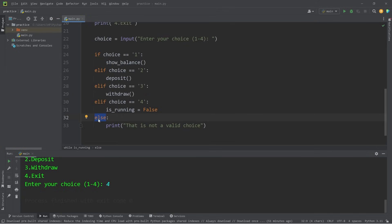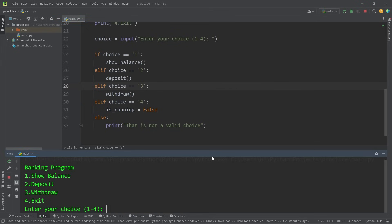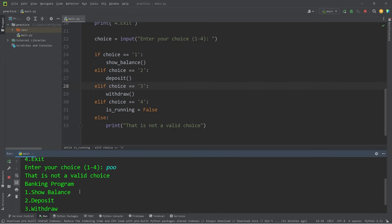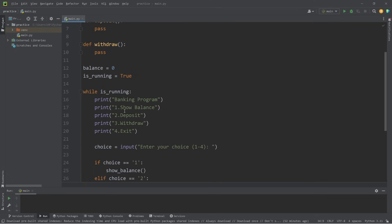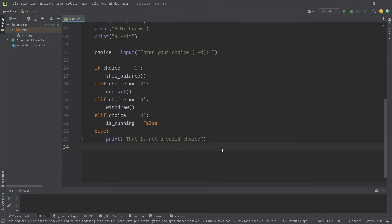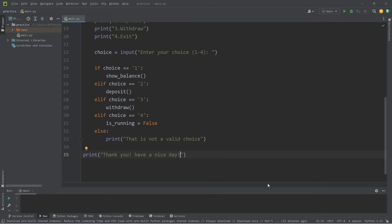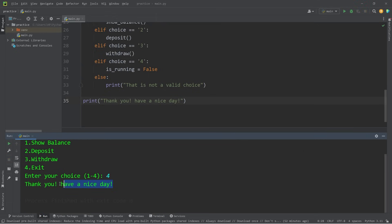With this else statement, this will execute if we type something besides the numbers one through four. To test that — enter your choice one through four — I'm going to type the word 'poo'. That is not a valid choice. So we know the else statement is working. Once we exit the while loop, let's print a message that says 'Thank you, Have a nice day.' If I type four to exit, we should see: Thank you, Have a nice day.